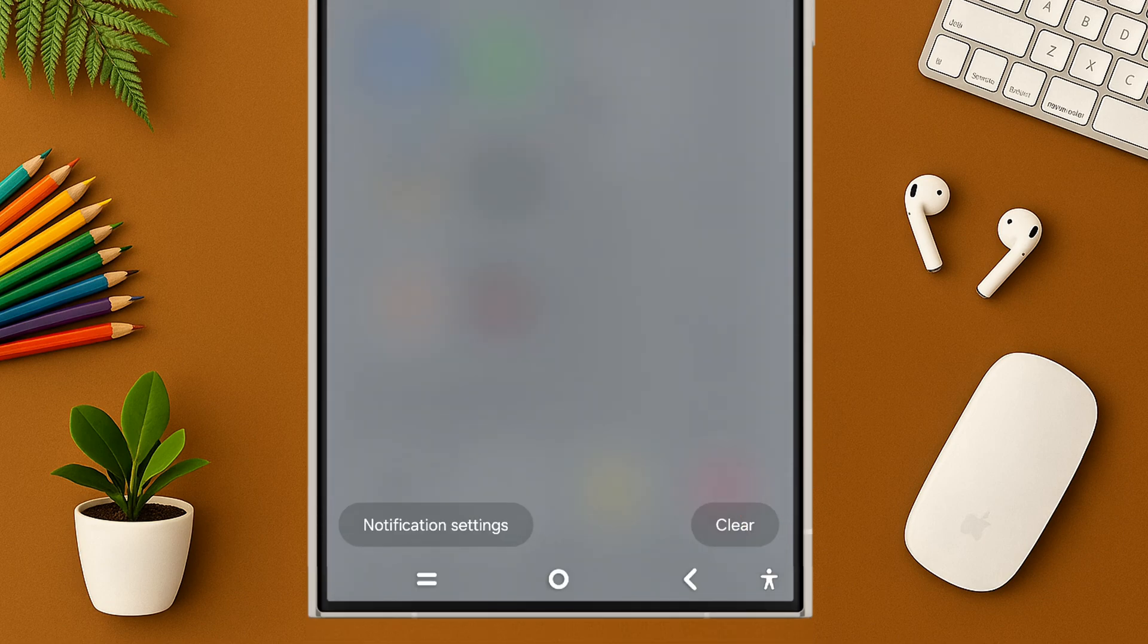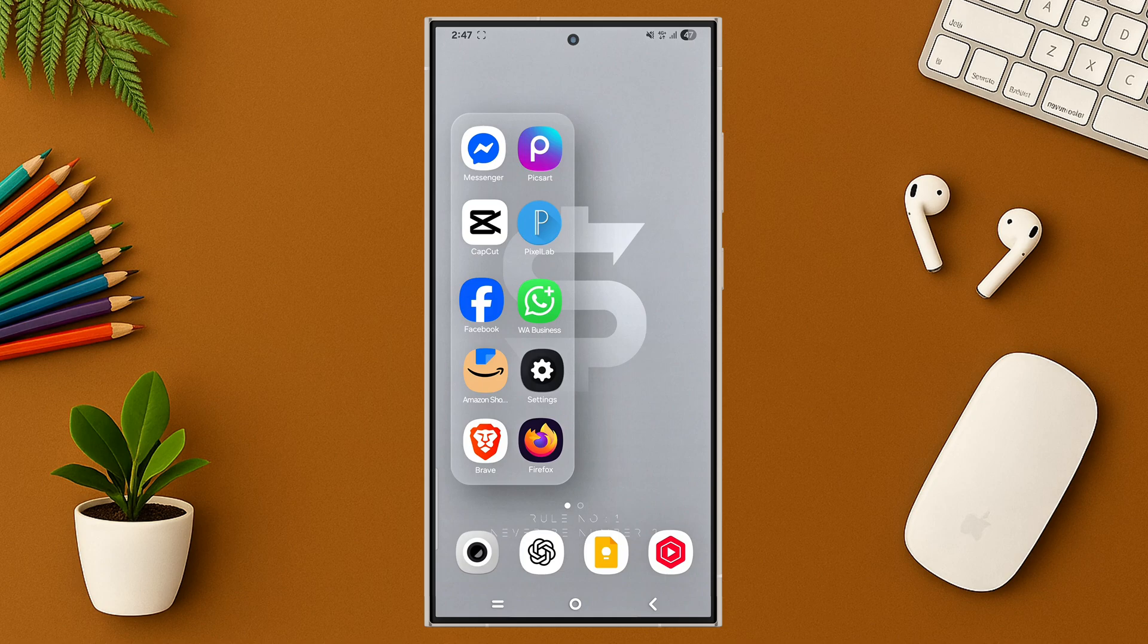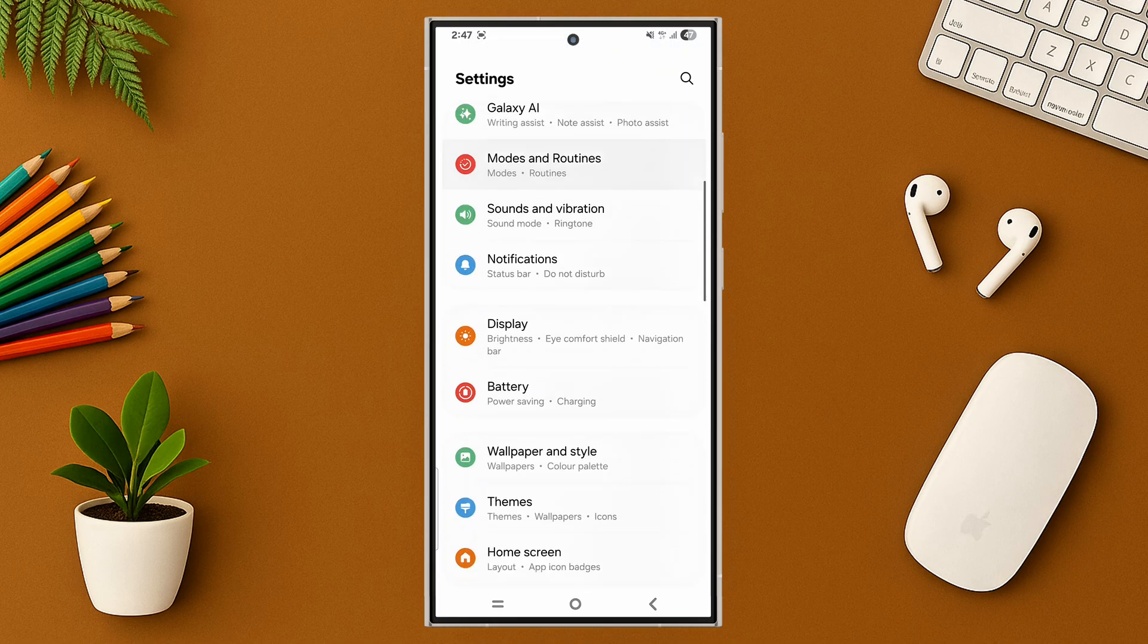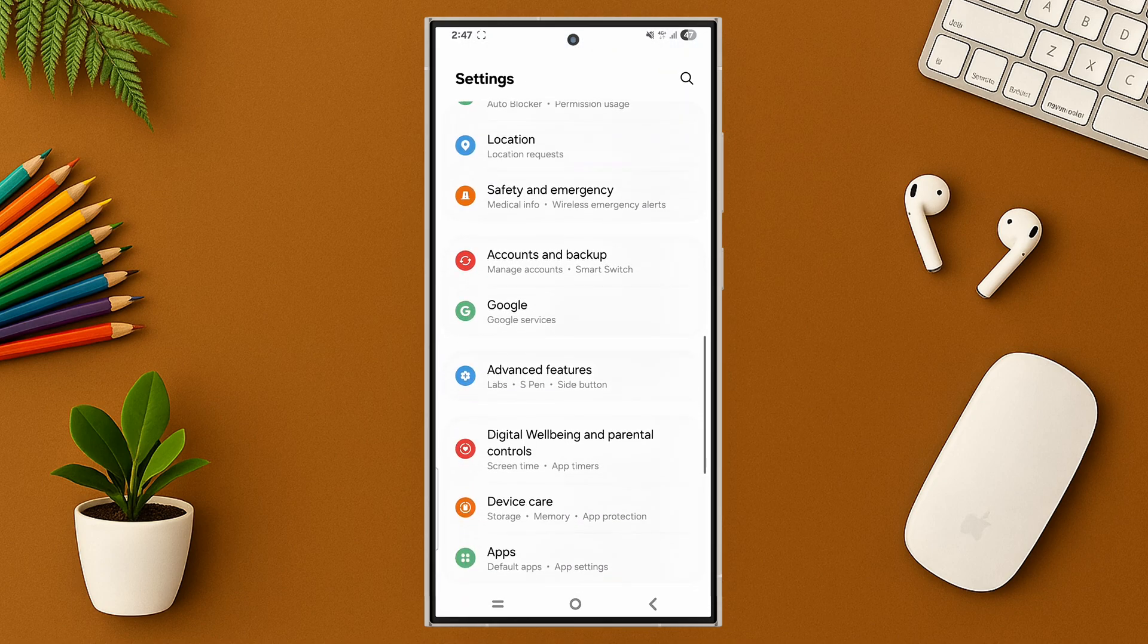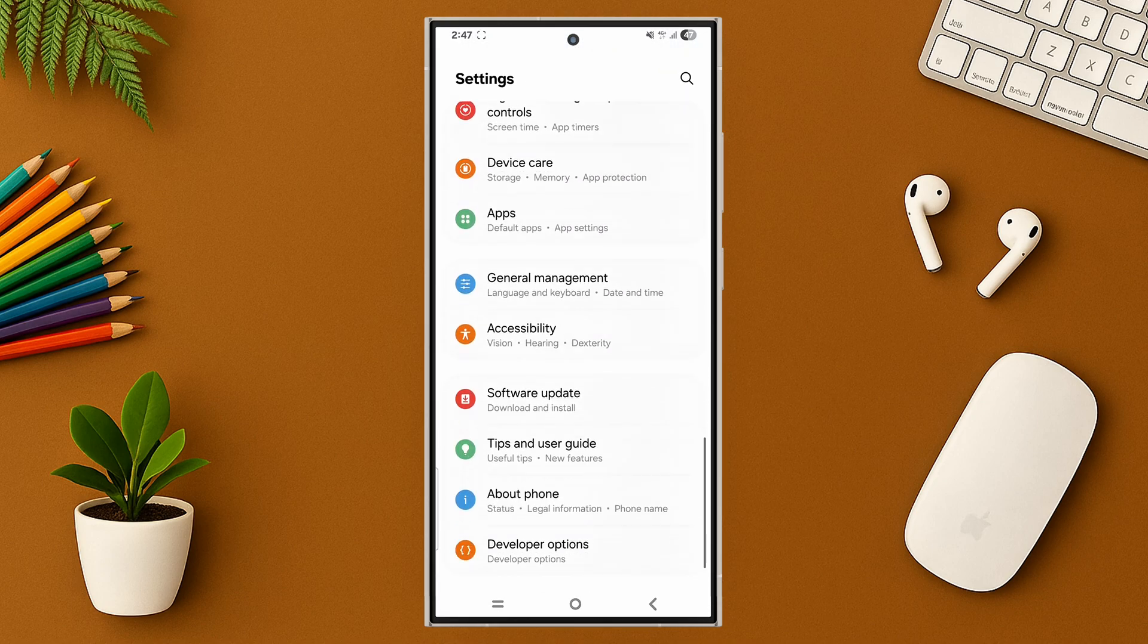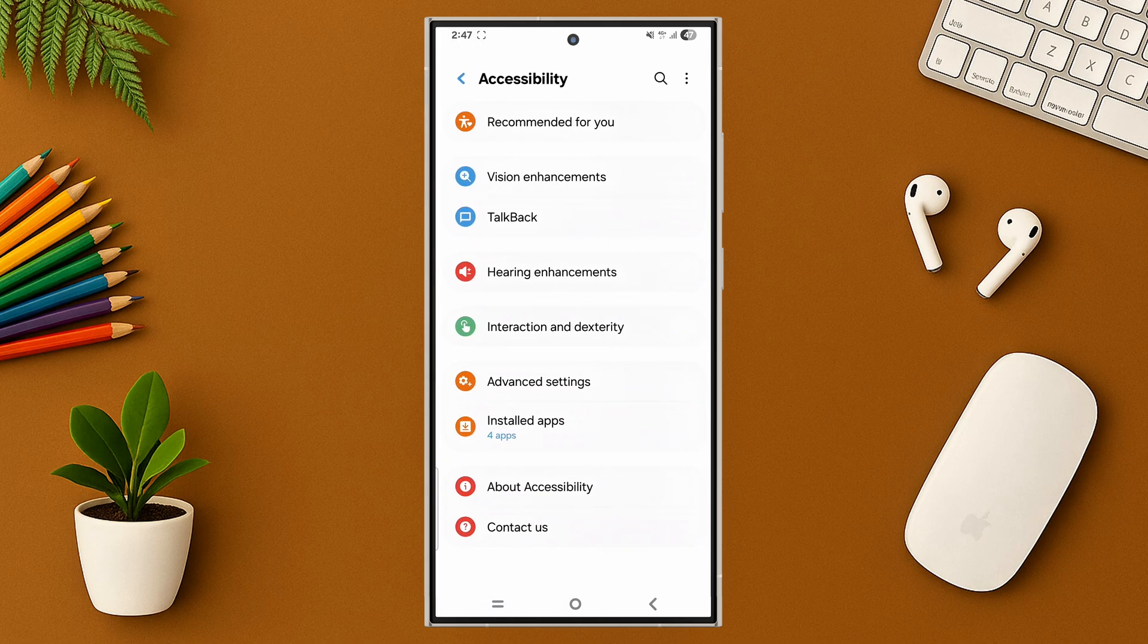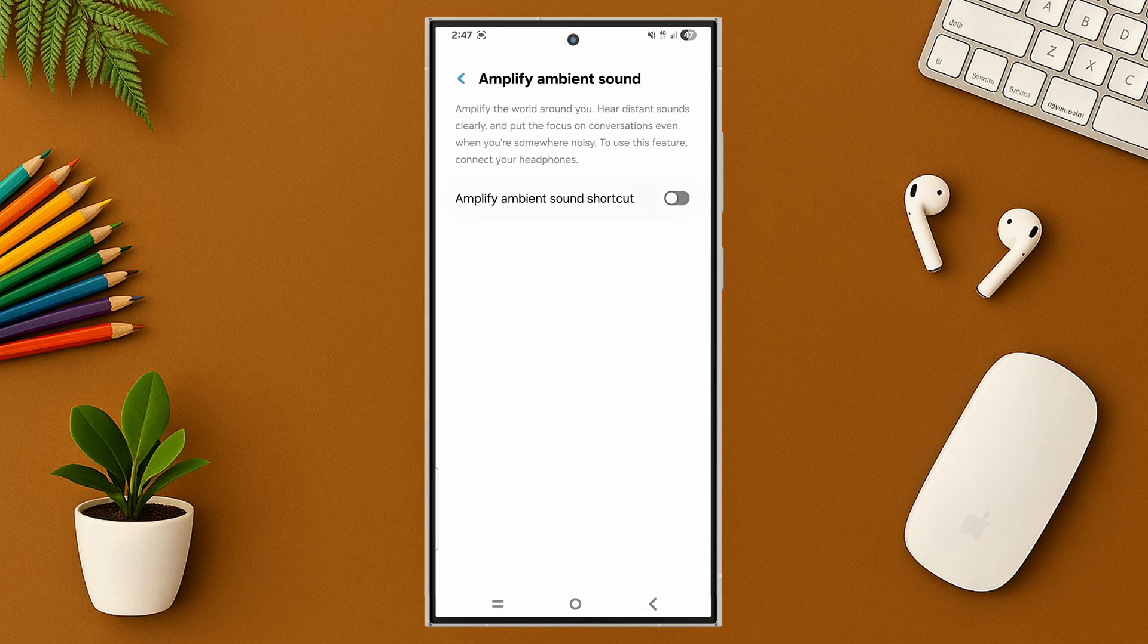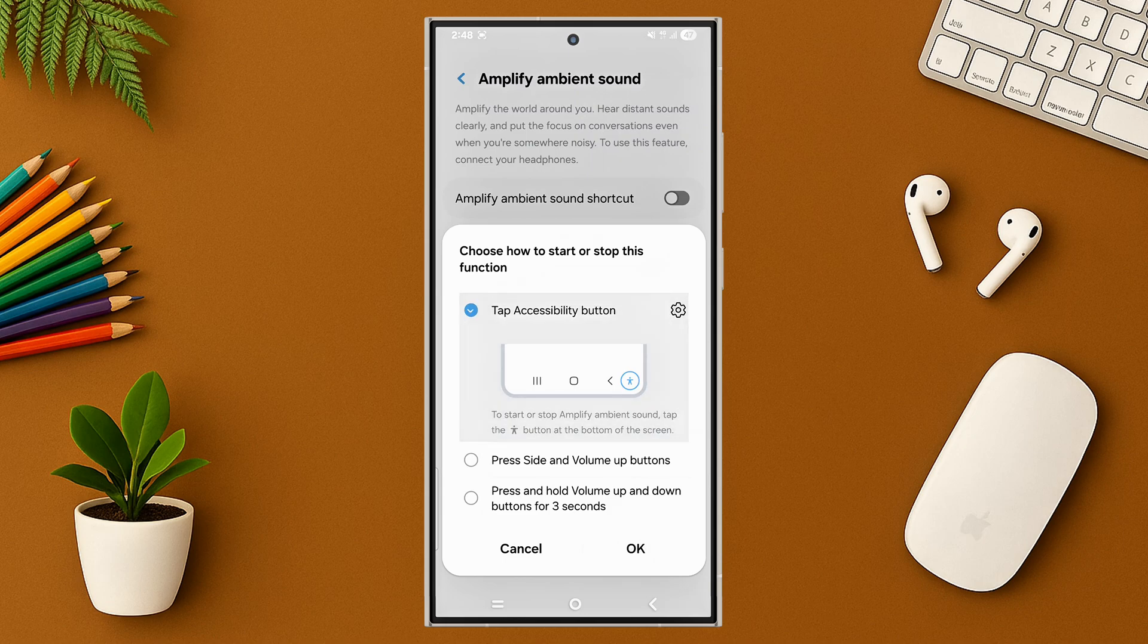Go to settings and scroll down, tap on accessibility, tap on hearing enhancements, tap on amplify ambient sound, then turn on all settings if you want to use it now.